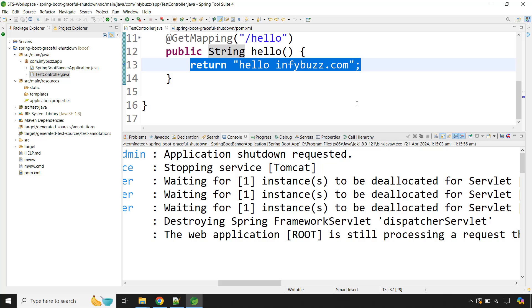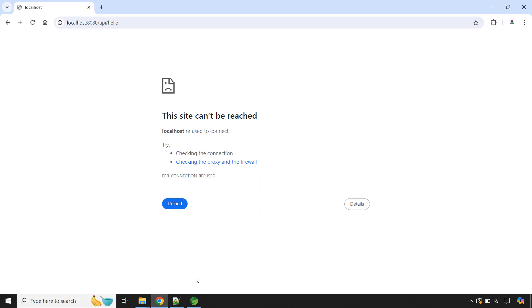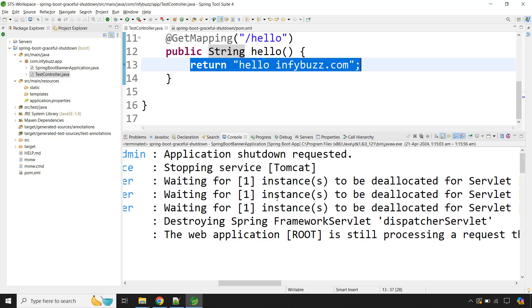Why do we need graceful shutdown? When you deploy your Spring Boot application in production — whether deploying a newer version or just restarting — the application will first shut down and then start again. During that time, whatever requests are under process will get impacted. If you have heavy traffic, your consumers will see a high number of errors, just like I showed earlier. To have minimal impact on consumers, you should use graceful shutdown in your Spring Boot application.